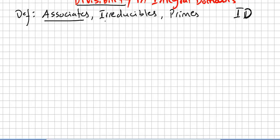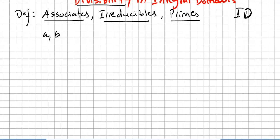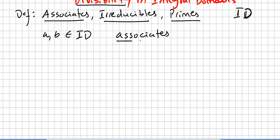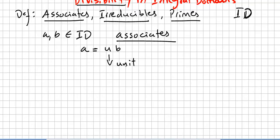We get directly into the concepts of associates, irreducibles, and primes. So we are going to see the definitions. If you have an element A and an element B both in an integral domain, they are called associates if A equals U times B, where U is a unit of the domain or the ring. We call these two elements A and B associates if this happens.